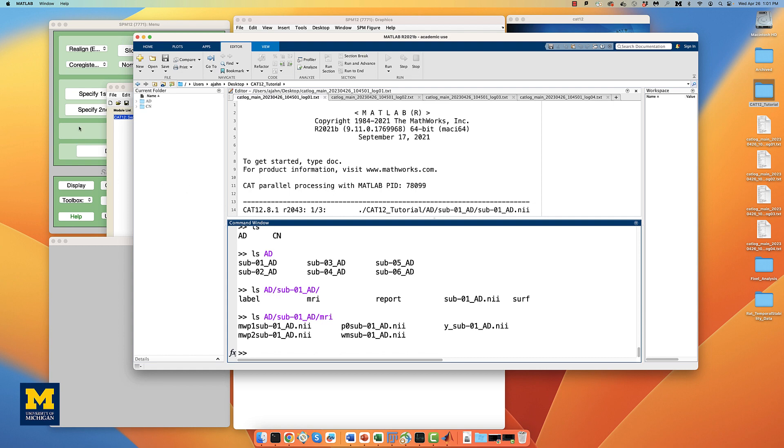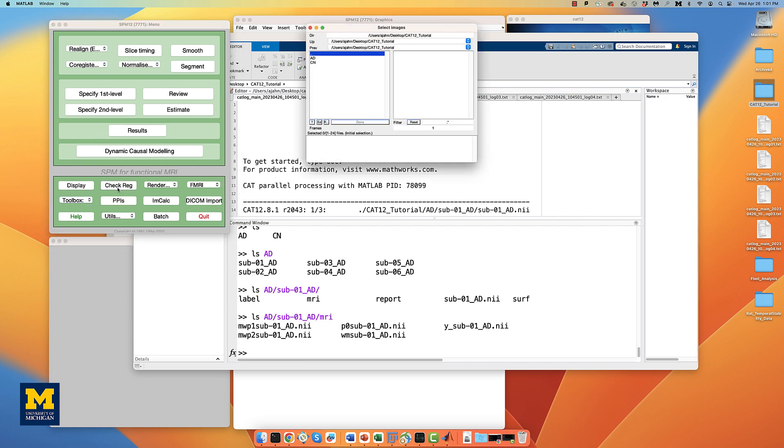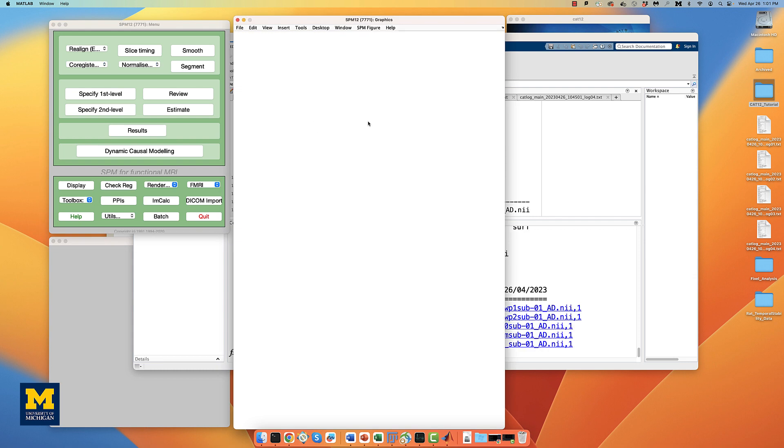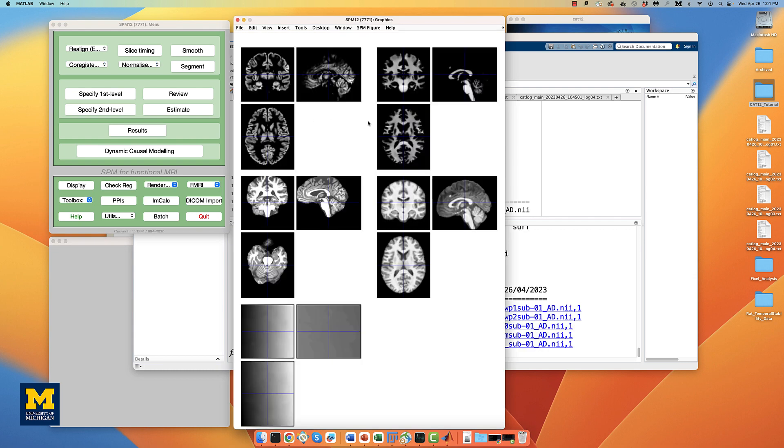From the SPM12 GUI, click on check reg, and then select all of the images in the folder for one of the subjects in their MRI subfolder. This will allow you to view them side-by-side.